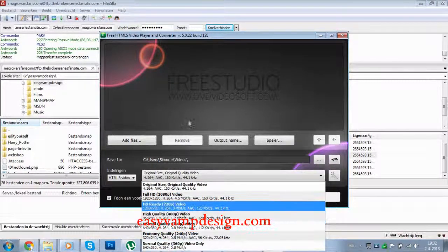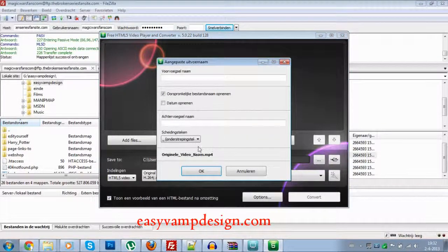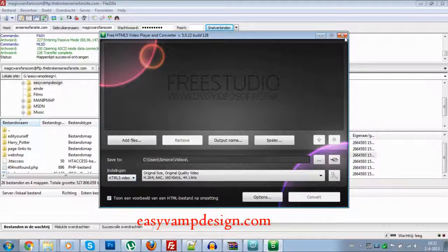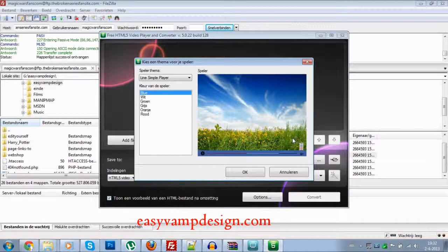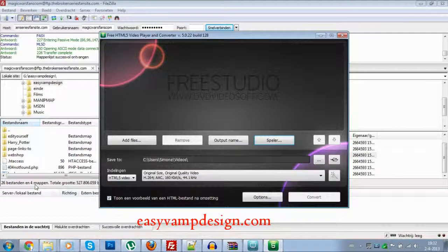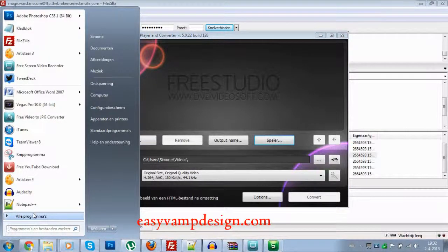I choose the normal quality, but you can choose whatever you want as long as you set the output correctly. It goes to the MP4 file, and you can also use different settings. That really comes in handy. It usually pops up your internet browser and you can watch the video there and see if it worked correctly. You can also choose the color of the player if you use this method.